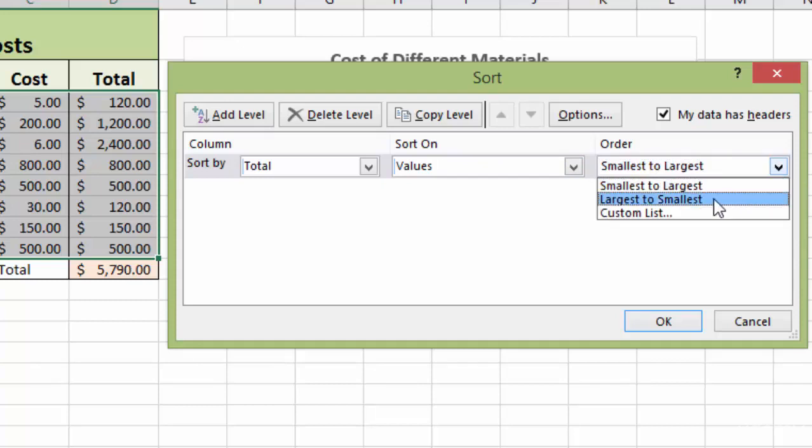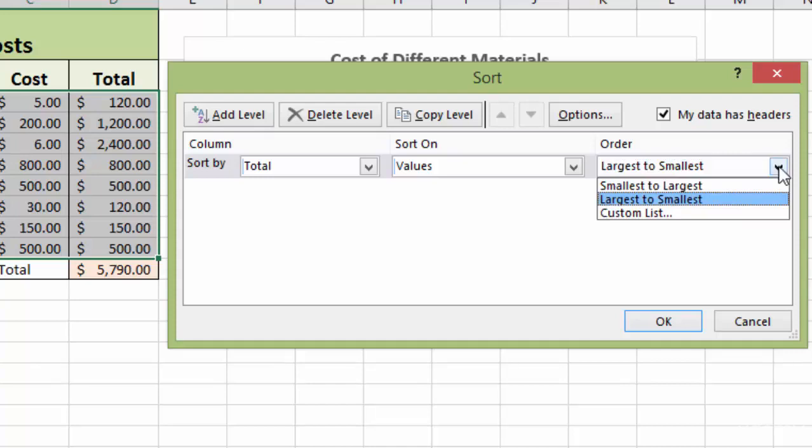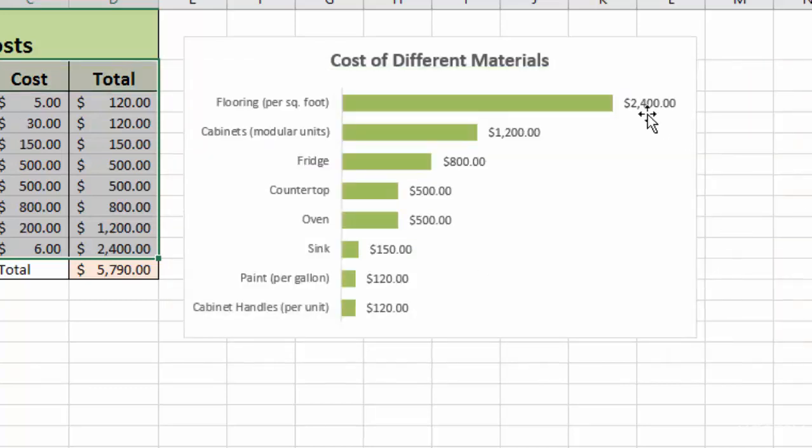If I sort this by largest to smallest, that's typically how you would want it to look because you want your biggest number on the top and your smallest number on the bottom. If I do that, the chart is actually going to invert that. So if I go in here and I click smallest to largest in here, then it's going to look exactly how I want it to look in my chart. So I'll do that, and I'll click OK.